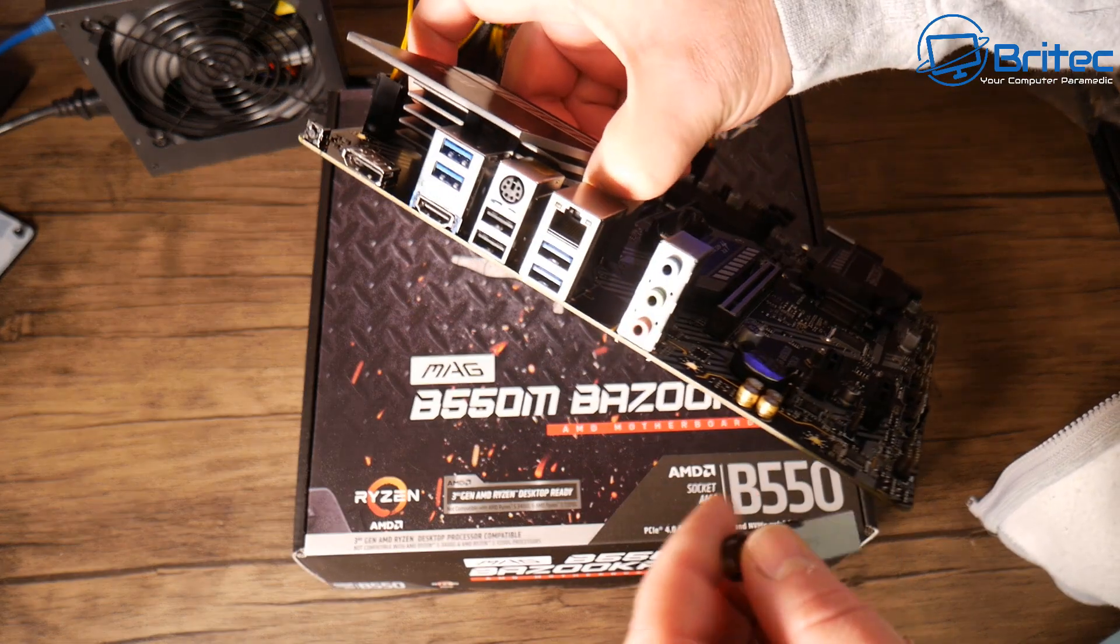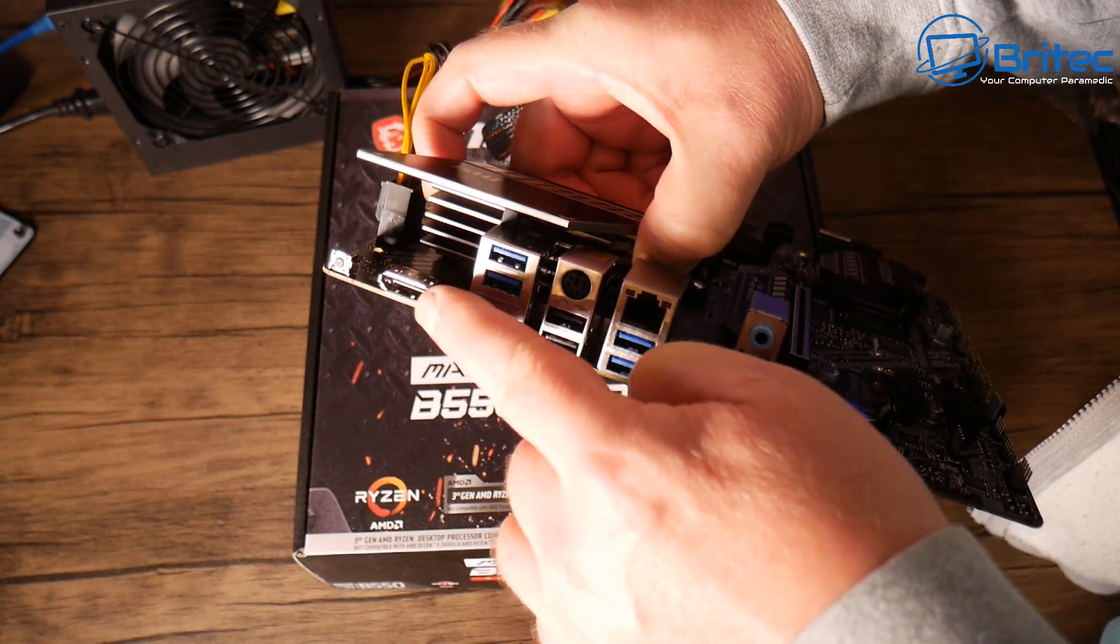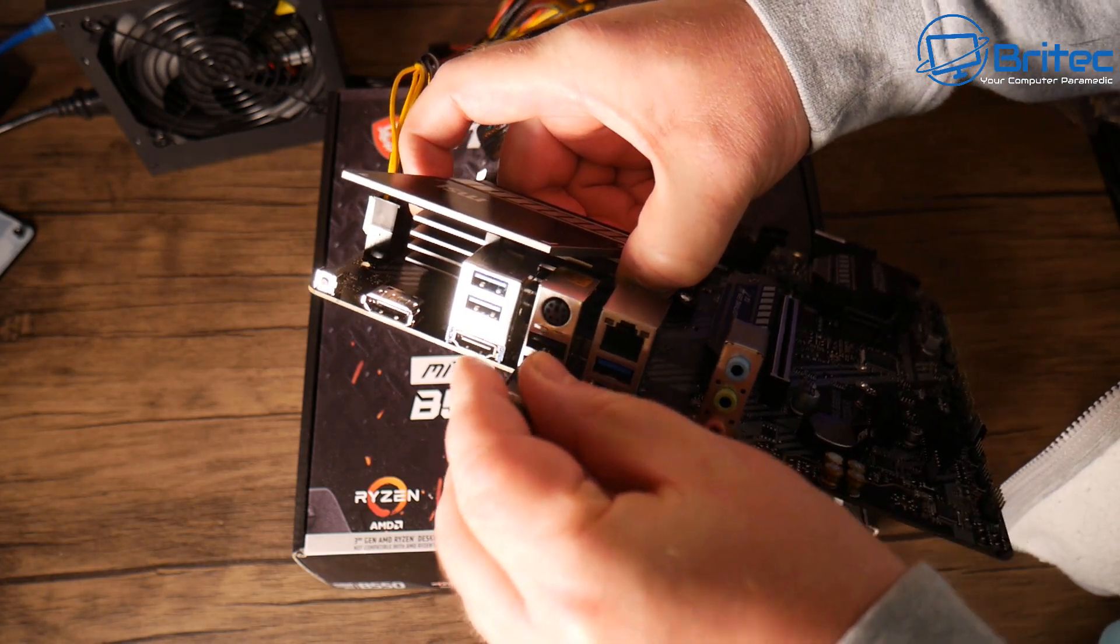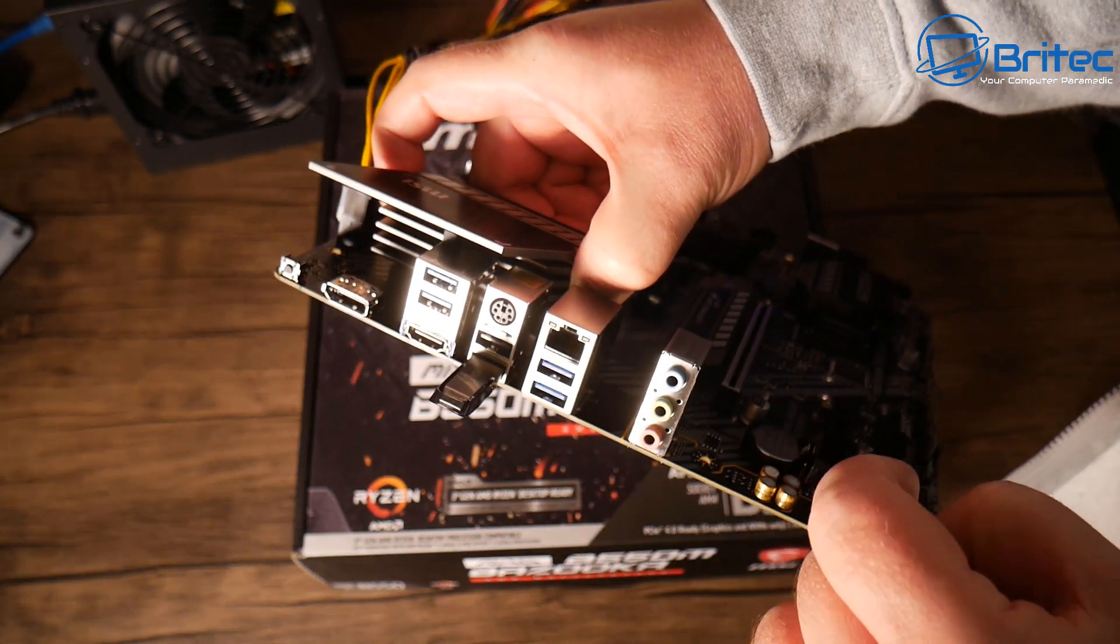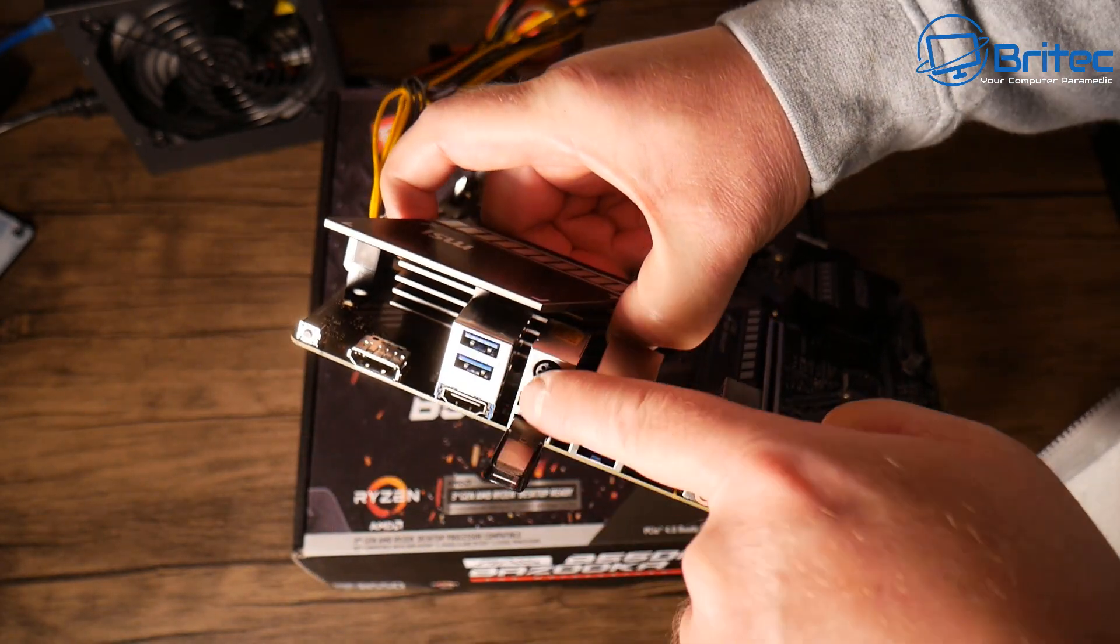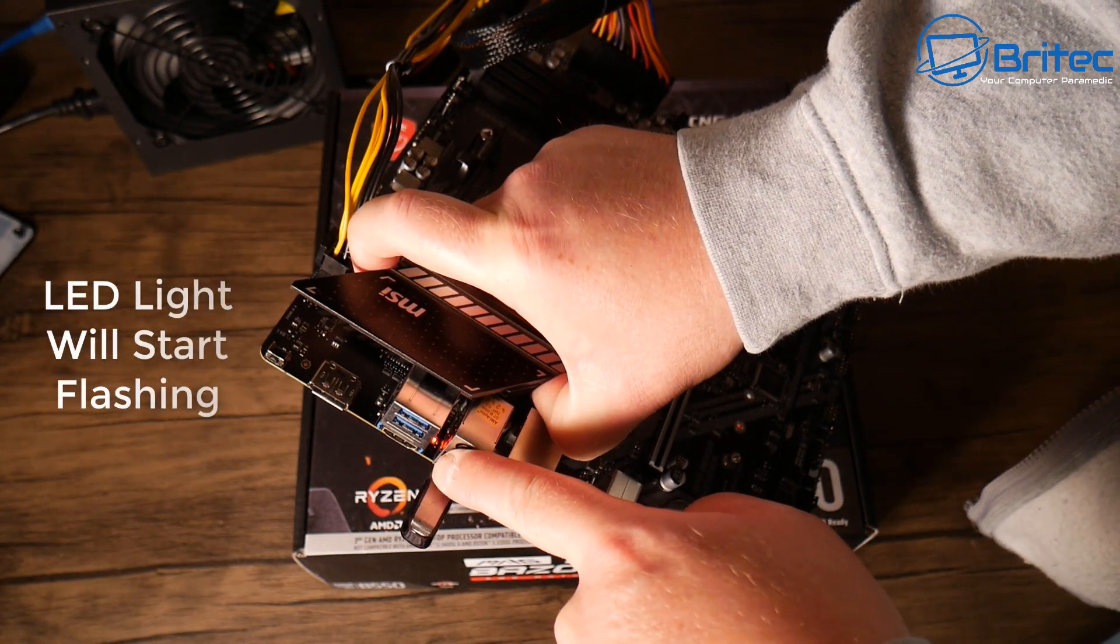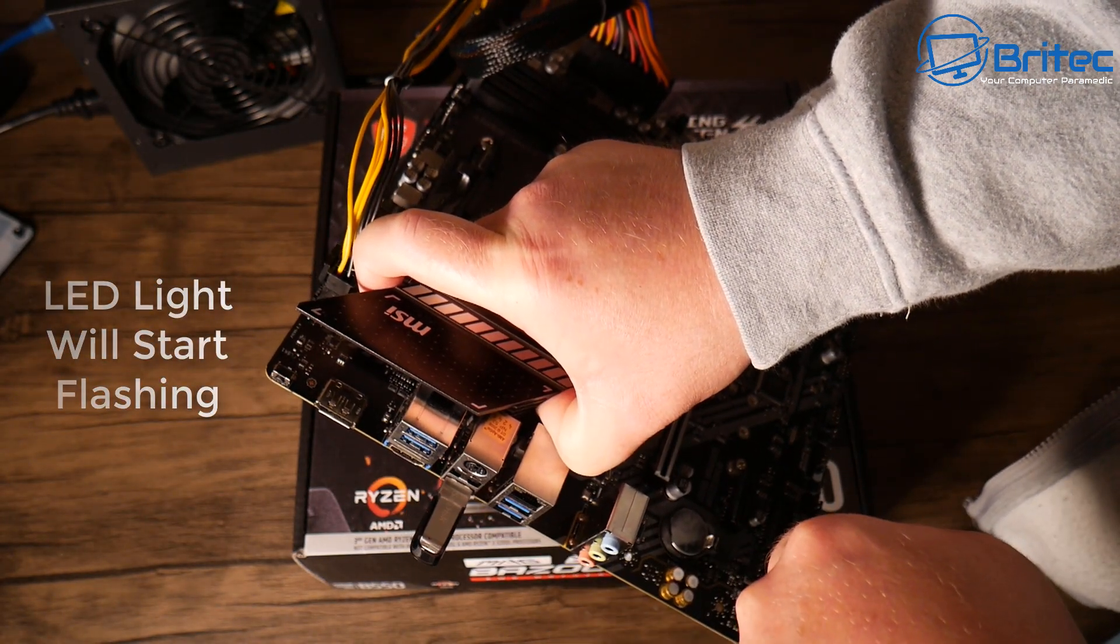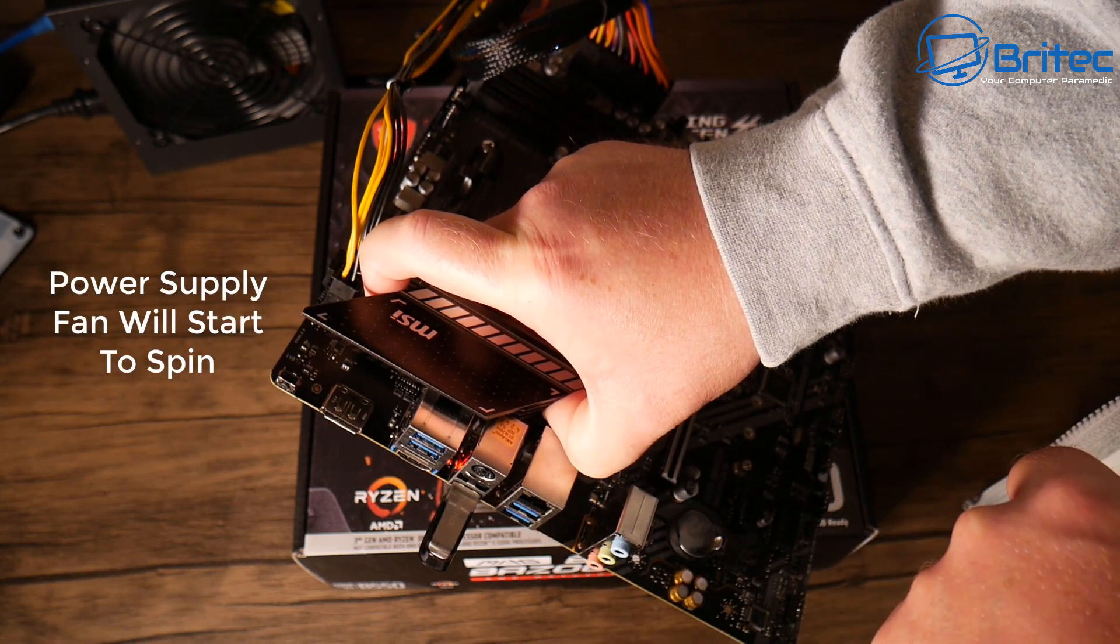On this board, you need to make sure you populate the correct USB port. In this case, it's this USB 2.0 port on the back of the board. You can push the flash button to flash the BIOS. You should see a little LED light starting to flash, and the power supply is powering up and spinning the fan—that means it's working.